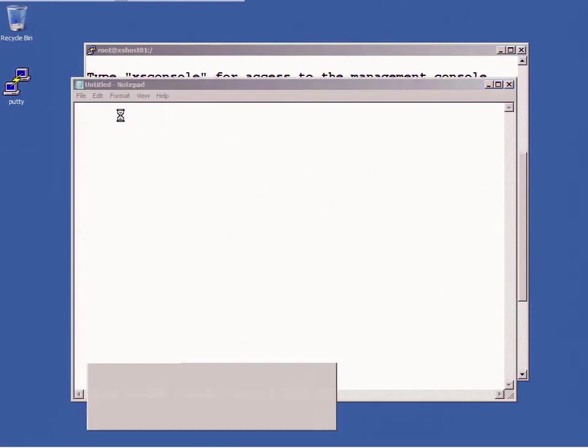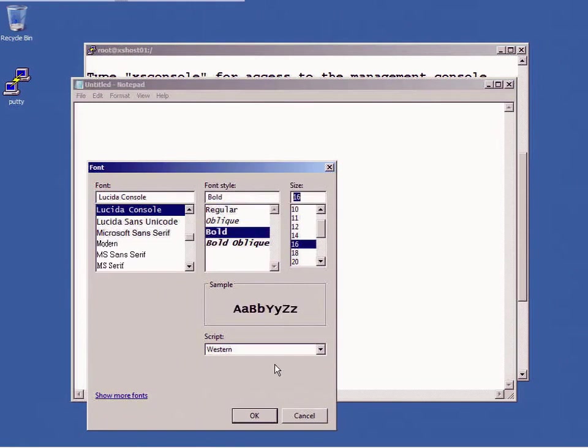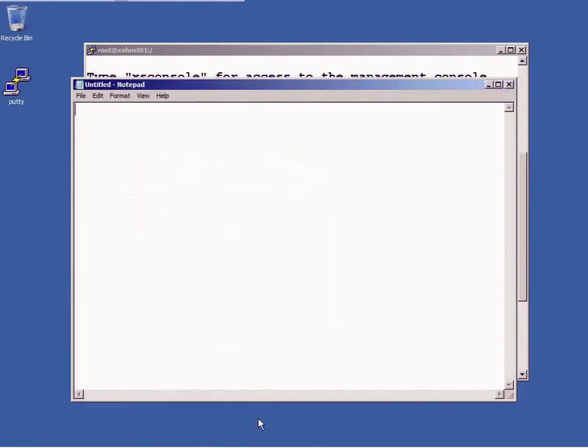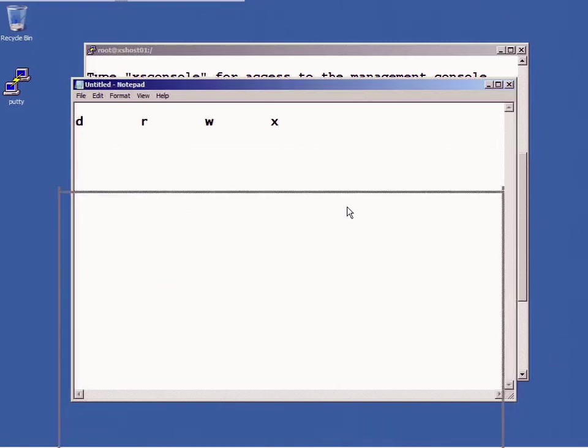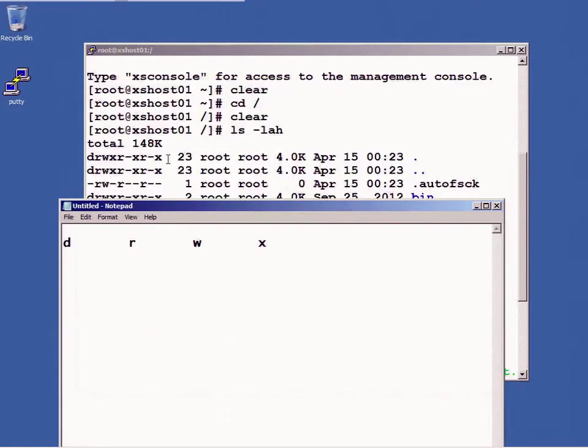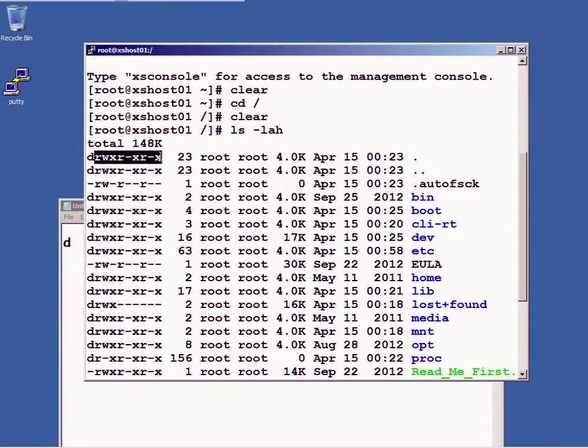So I'm going to open up a little notepad window, going to change the font here so that you guys can see it a little bit better. So the permissions drwx, now as you can see in this particular instance there are three sets of rwx. There's a hyphen in some case.